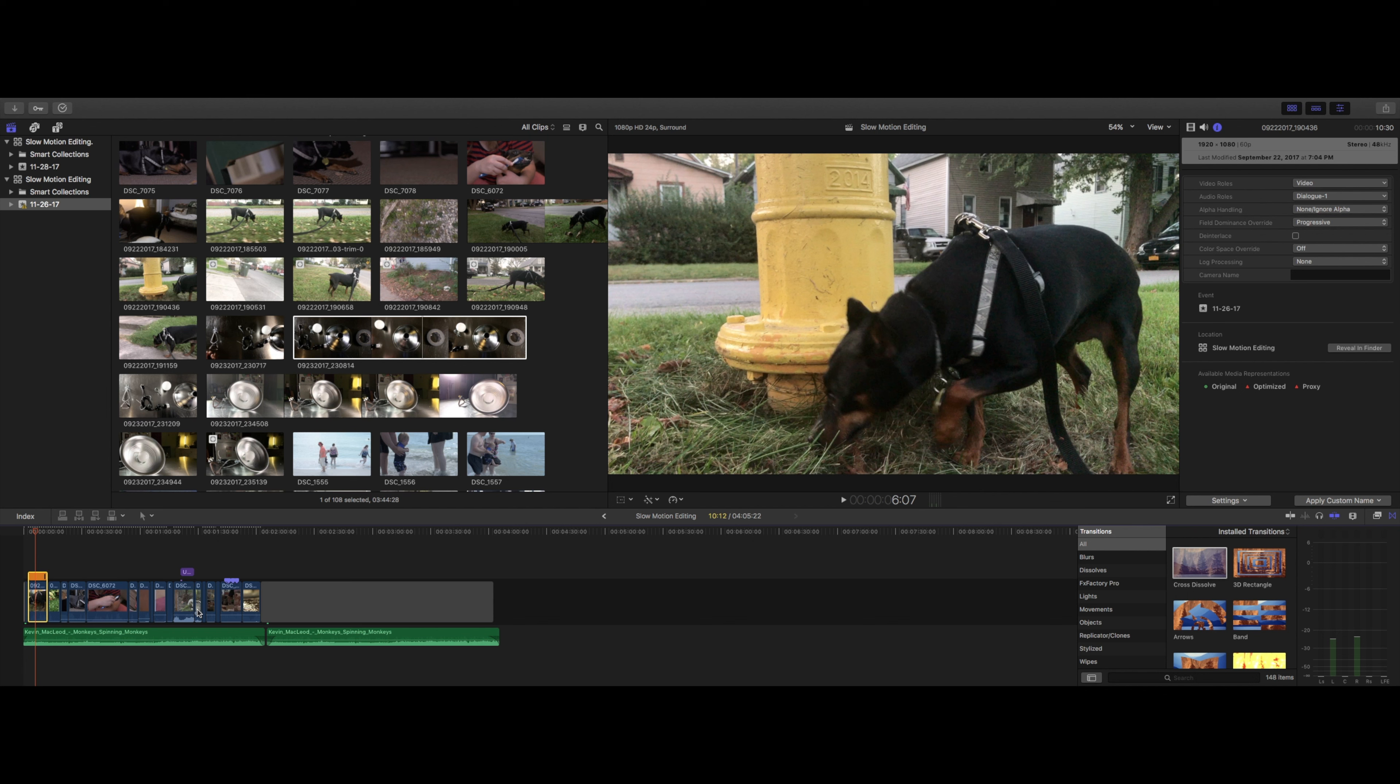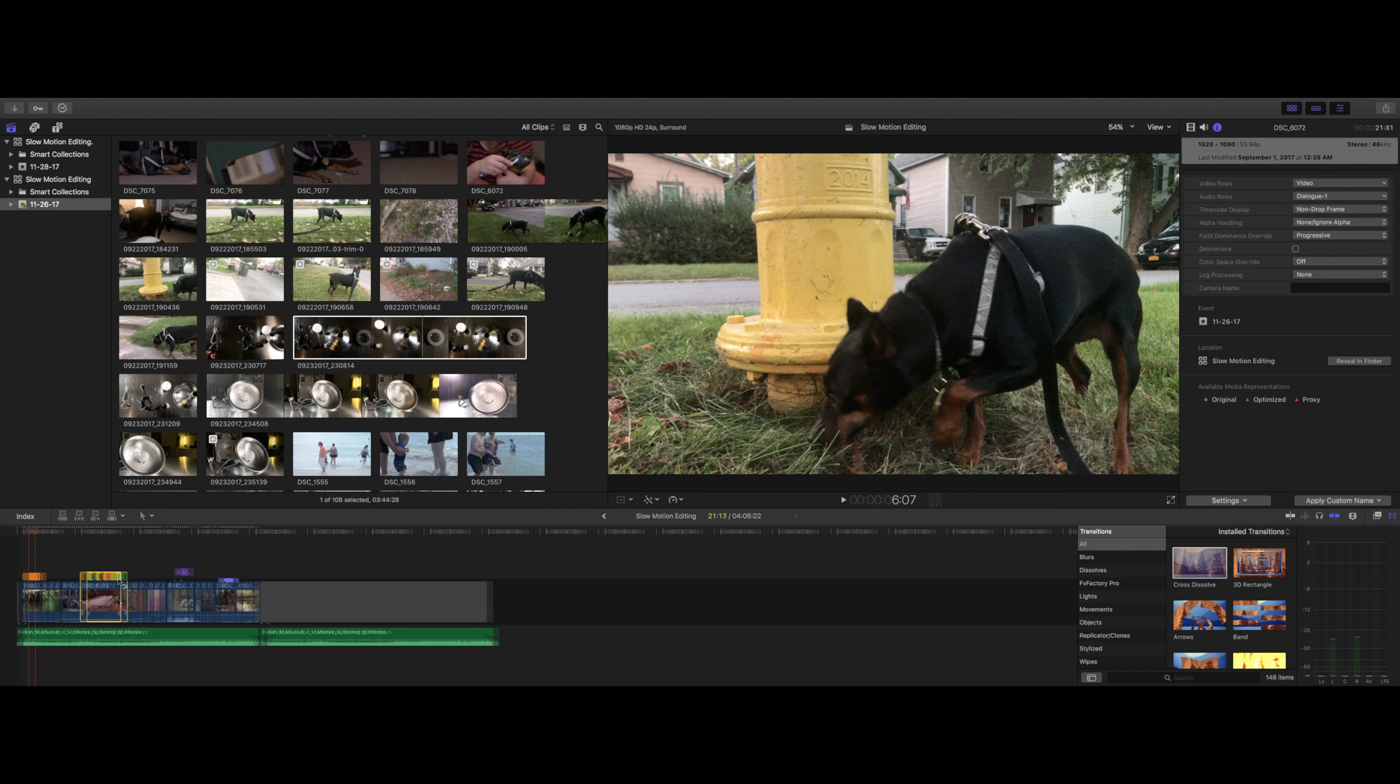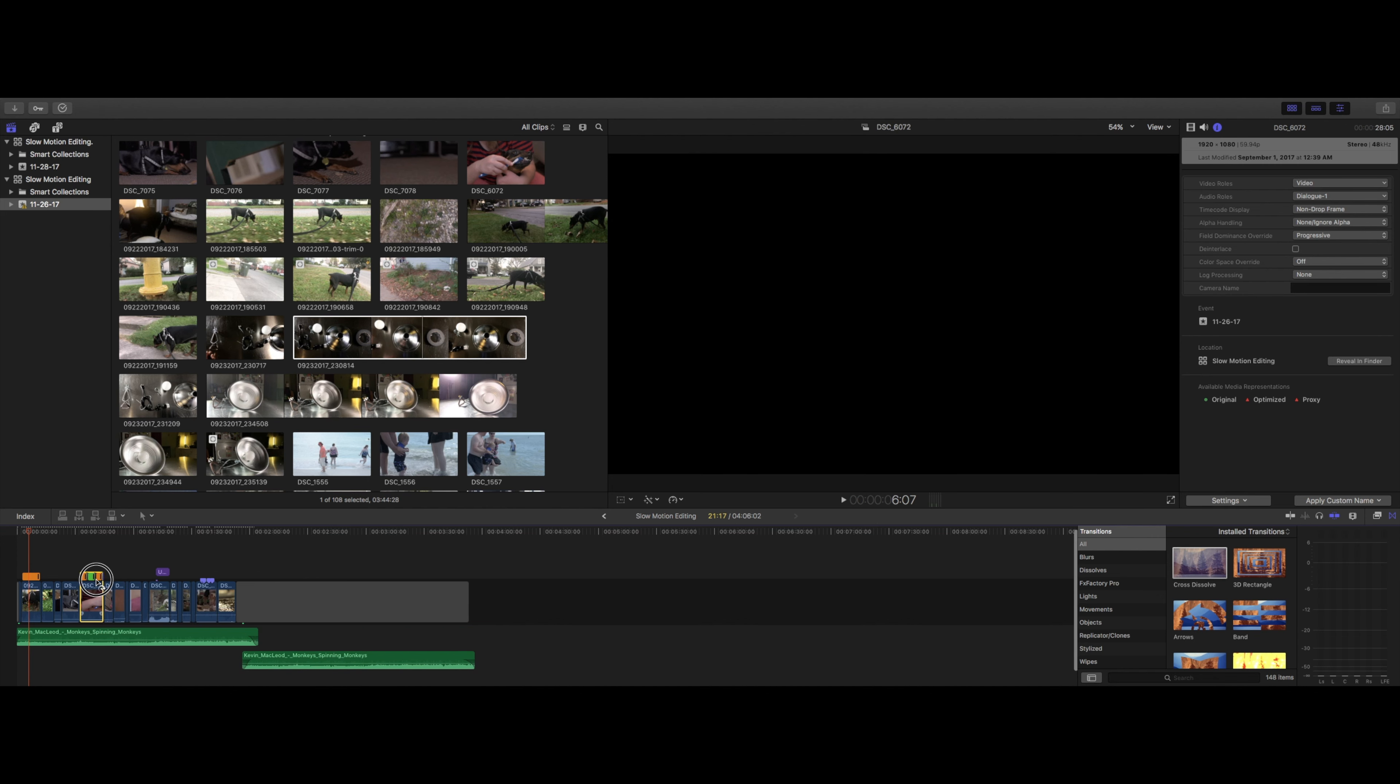The automatic speed command is our most used retiming command right behind the retime command, which consists of clicking your clip and hitting Command R on your keyboard. This will bring up the retiming bar, which easily lets you slow down footage by dragging it to the right or speed up footage by dragging it to the left.